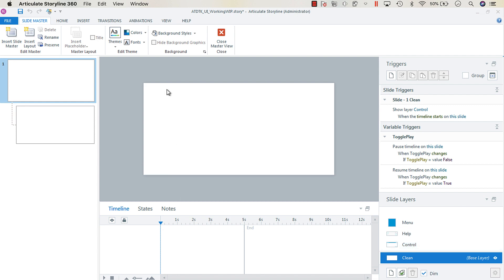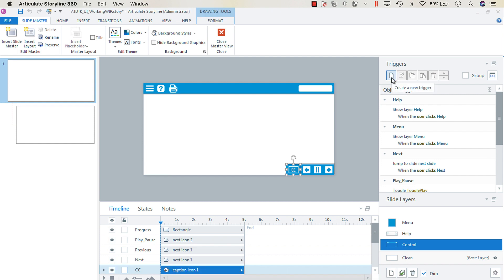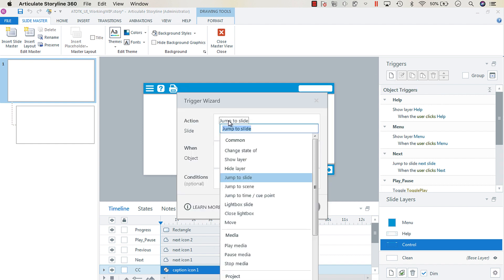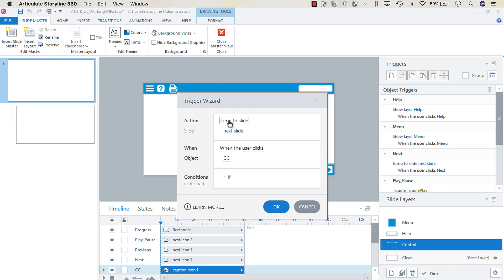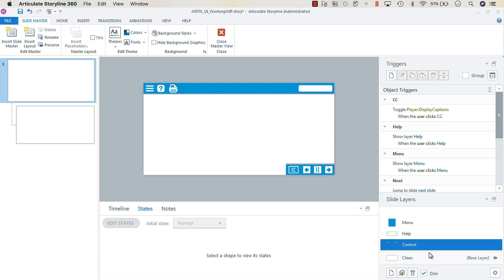We're going to go to our slide master, go to Control, and select our closed caption icon. Then we're going to create a trigger — toggle player display captions when the user clicks CC — and click OK. Now we have our closed caption toggle. It was much more straightforward.